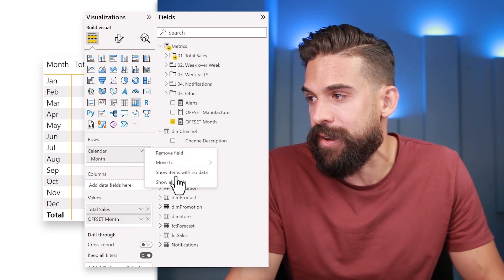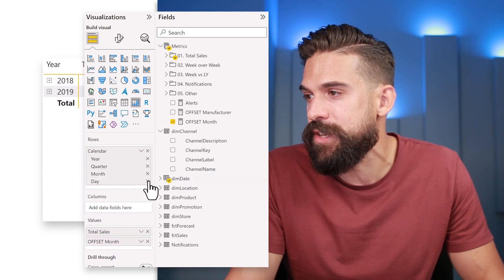Now you're probably wondering: can we use the OFFSET function for time intelligence measures — does it make things easier? Well, not really, at least not at this point. Let me show you why. I'll bring in the year, show all levels with just year and month, then expand down. The month over month values are calculated correctly. However the problem is when switching years — going from 2018 to 2019 — because for January 2019 it's empty; it cannot grab the December value from 2018. That's problematic for time intelligence calculations, so the OFFSET function doesn't really make life easier here.